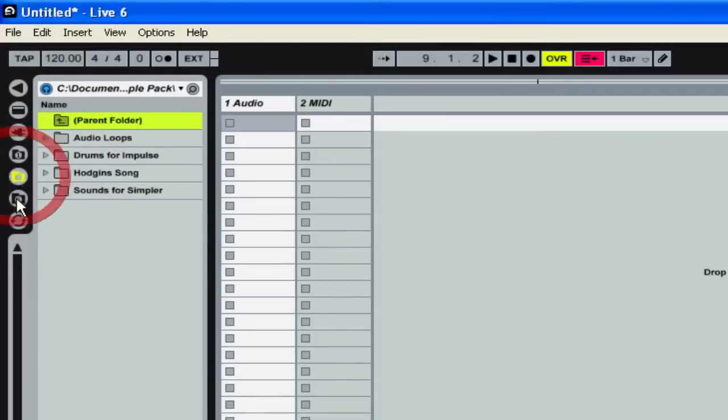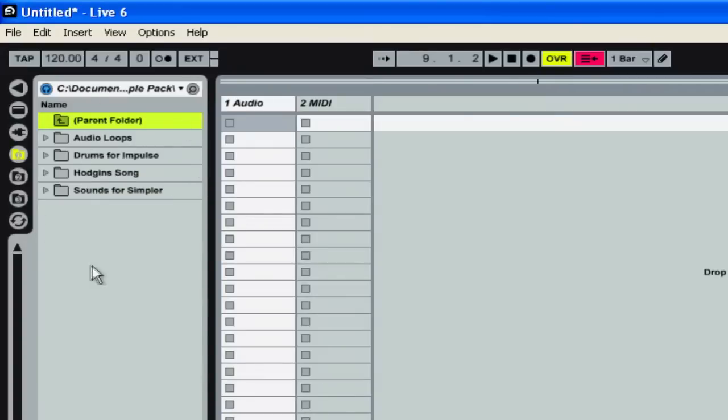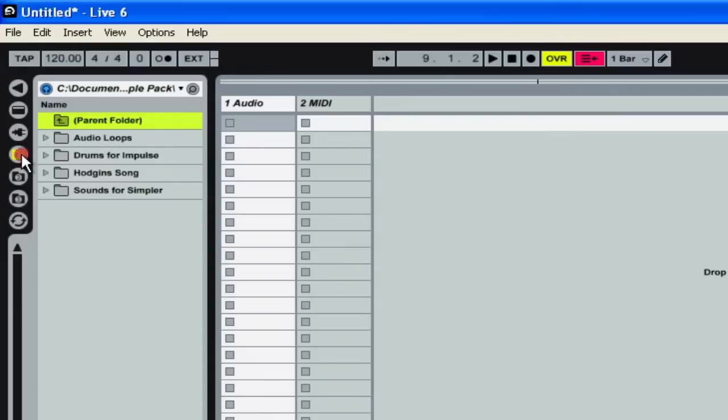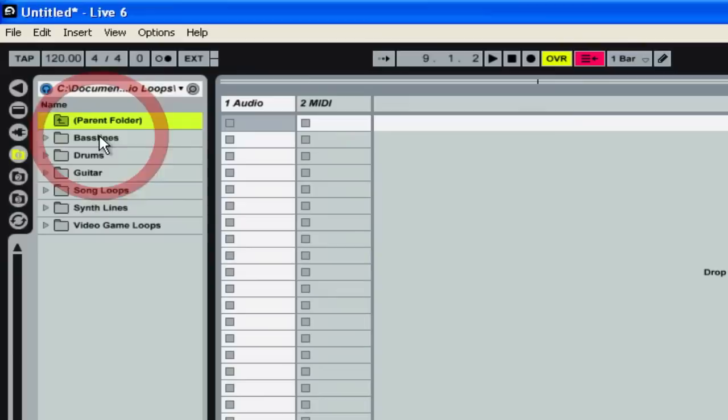This is just three different folders that make it easier for us to jump around the computer and grab the files that we need. For our various tutorials I've given you some sounds to play with. So the very first folder we want to select here is Audio Loops.